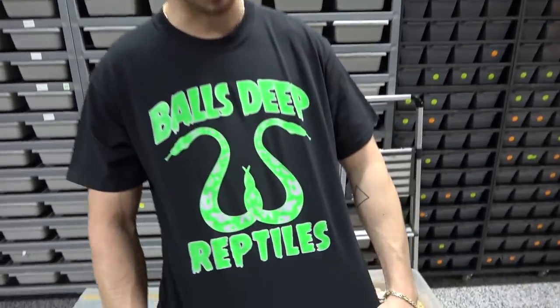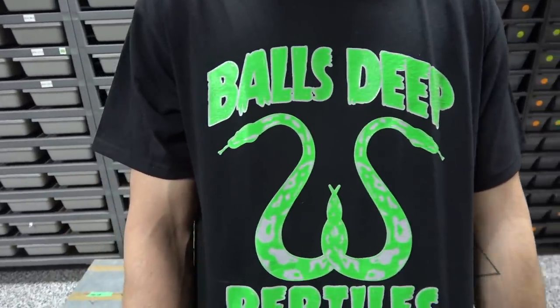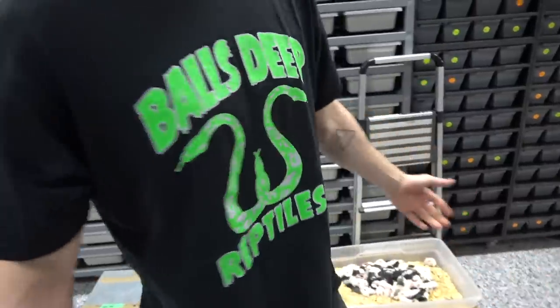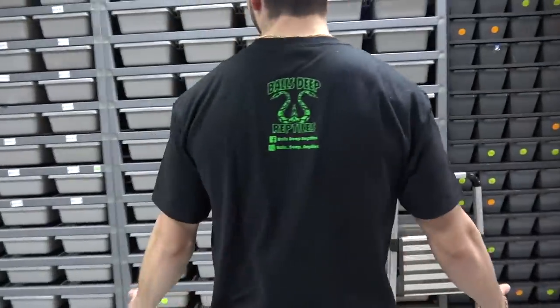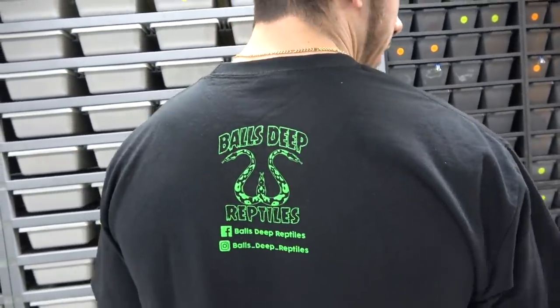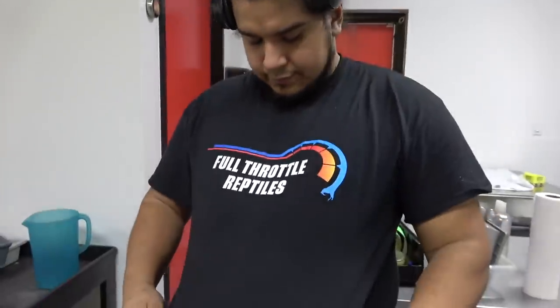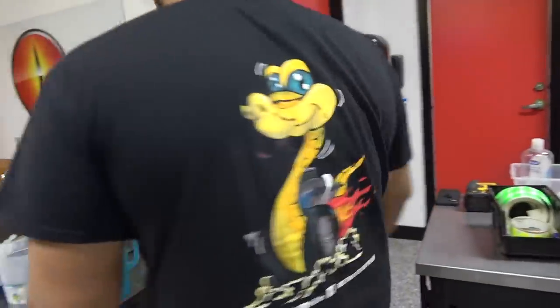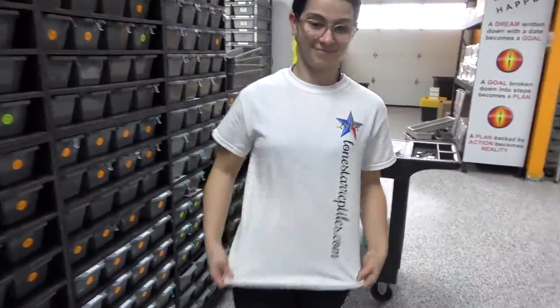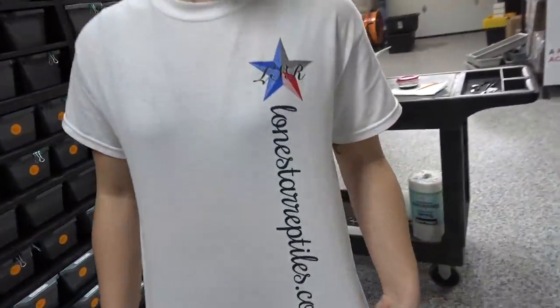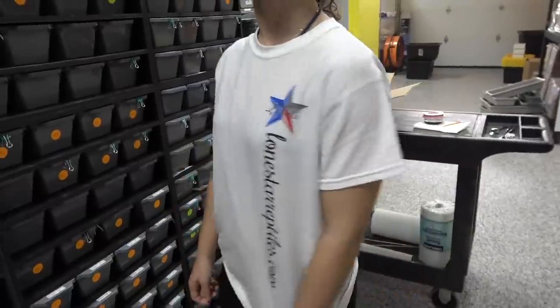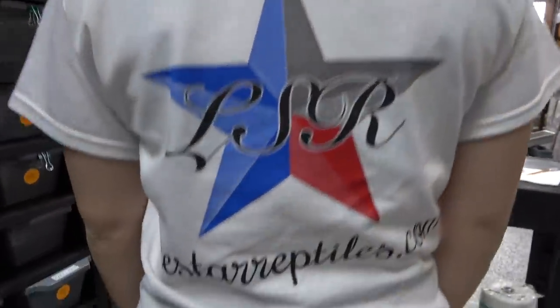Before we get into that, huge shout out to Balls Deep Reptiles, thanks so much for the really cool shirt. And check out Full Throttle Reptiles and One Star Reptiles—they're definitely not slacking on the back with that huge logo.